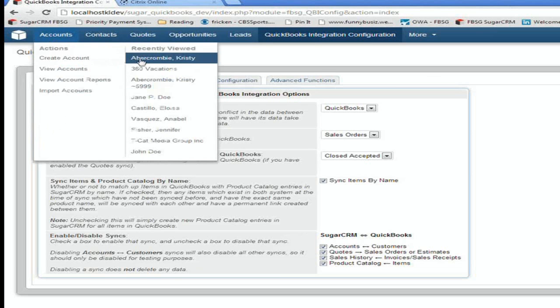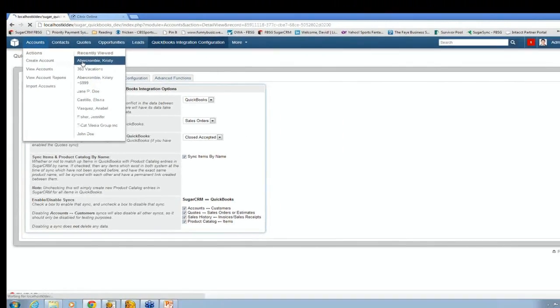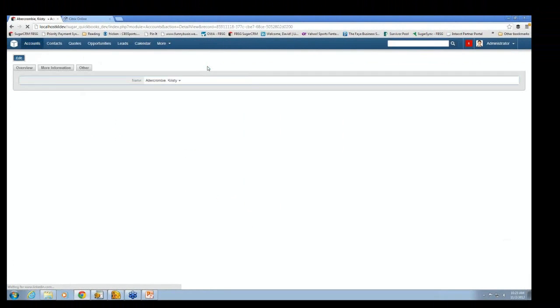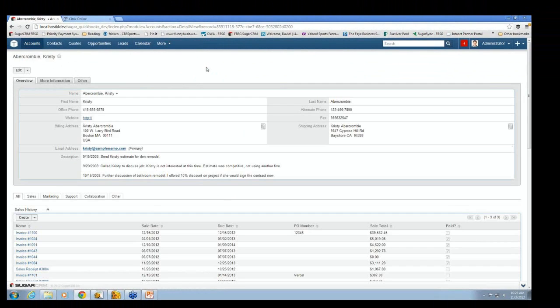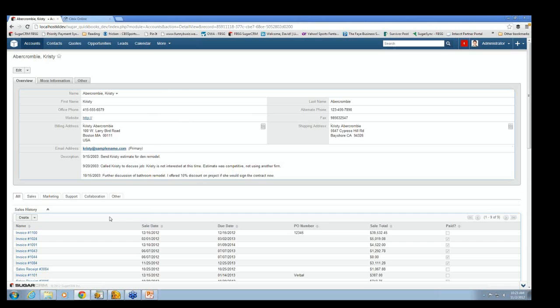And we're going to pull up Christy, because she's a good account. So this is Christy Abercrombie. She's an account in Sugar. She's also a customer in QuickBooks. All this data here came in from our sync in QuickBooks. And then down here, you'll see we have sales history, all the invoices in QuickBooks related to this account.